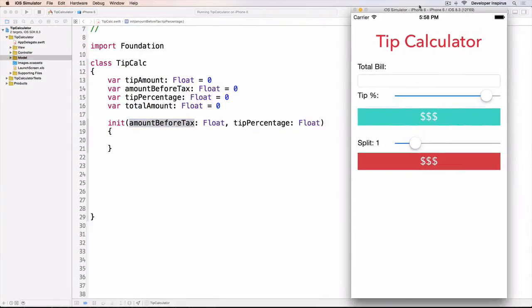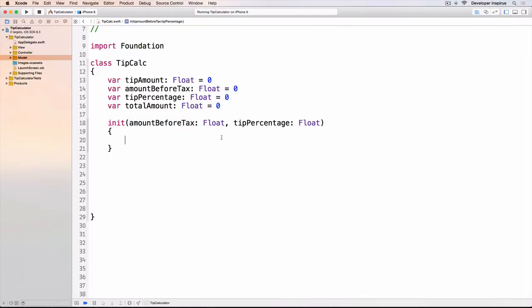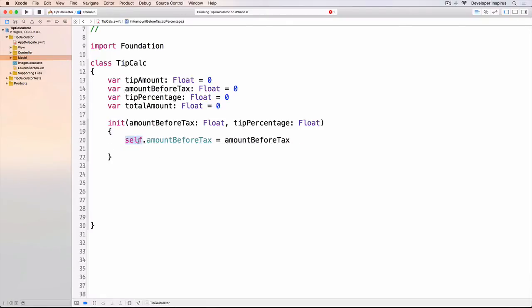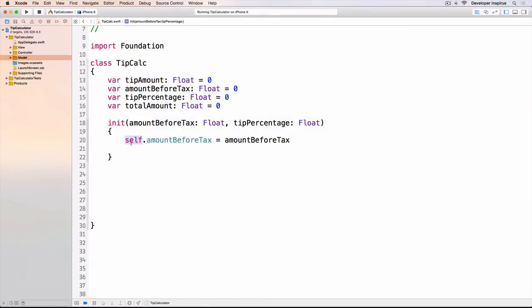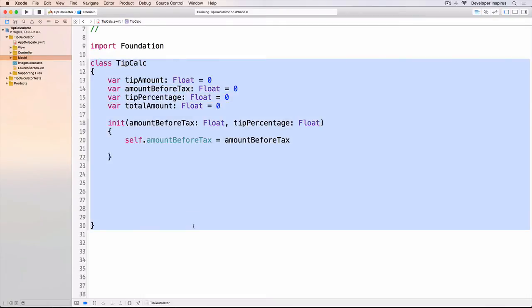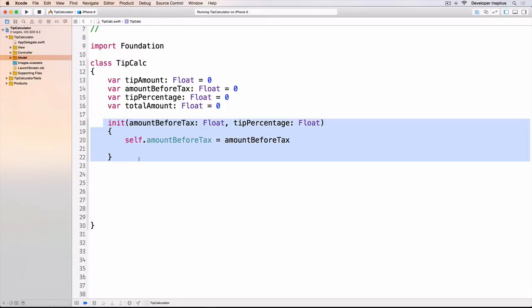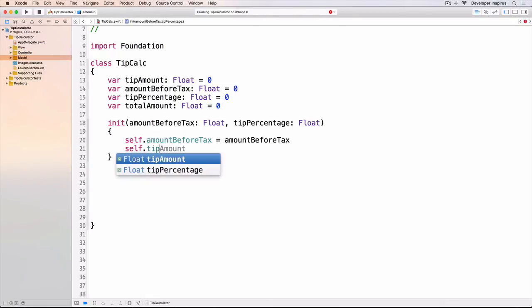So I will do self.amountBeforeTax equals amountBeforeTax. Why do I have to use self? Self is just a pointer, it's the thing that refers to this specific instance. When I do self.amountBeforeTax it means that this amountBeforeTax is this variable of this specific instance of the class. It differentiates from this amountBeforeTax, this parameter in this method. Because we have this amountBeforeTax and also we have this amountBeforeTax, Xcode cannot differentiate which is what. So we have to use self. And nothing—self.tipPercentage equals tipPercentage. Then we are good to go.